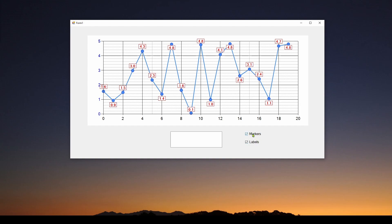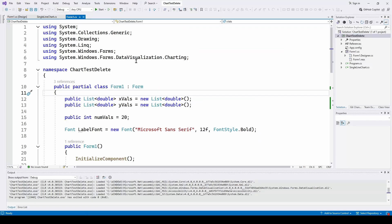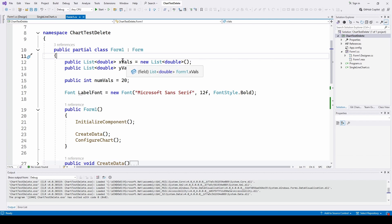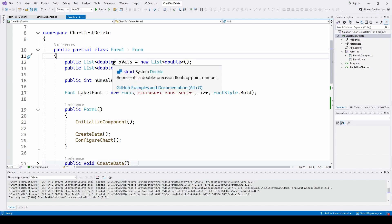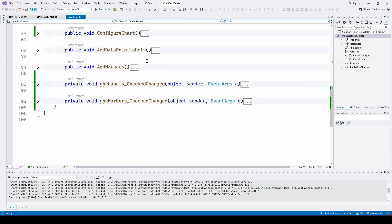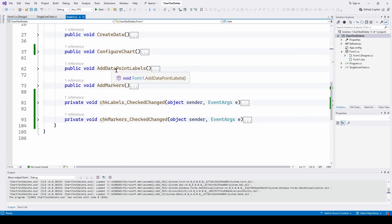So it's a simple matter to enable the markers and/or the labels to get them to appear. Let's take a look in our C# Visual Studio Windows Forms application to see how simple it is. We've got X values and Y values as a list of double — these are the values that are going to be plotted. The important thing is we've got two methods: one to add the data point labels and one to add the data point markers.